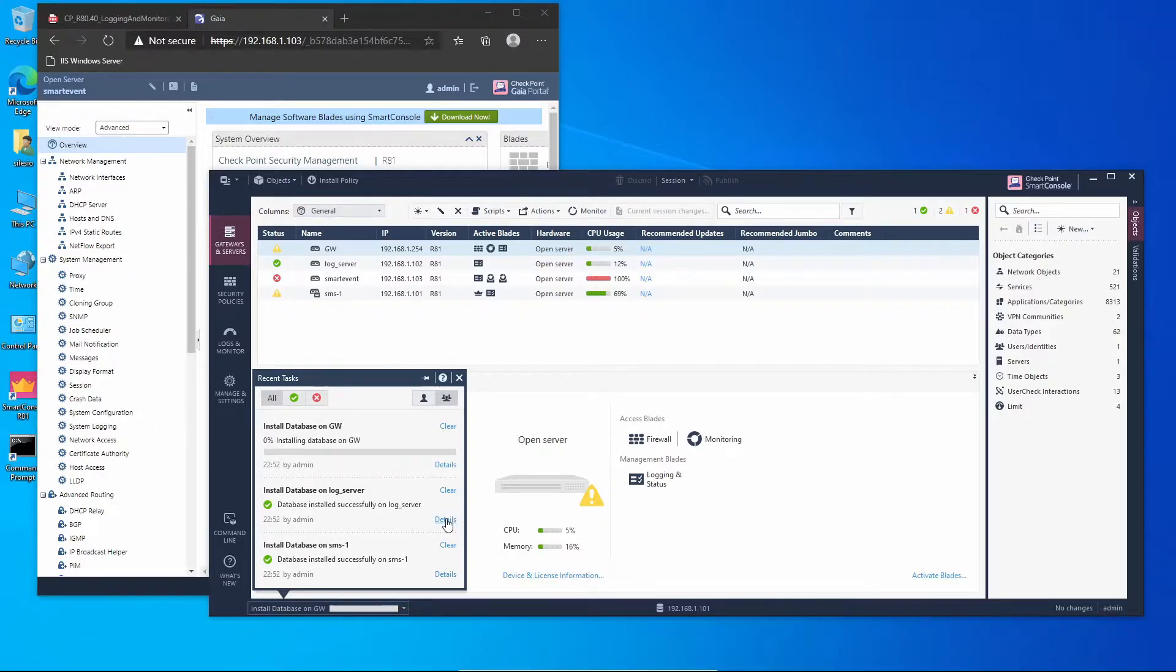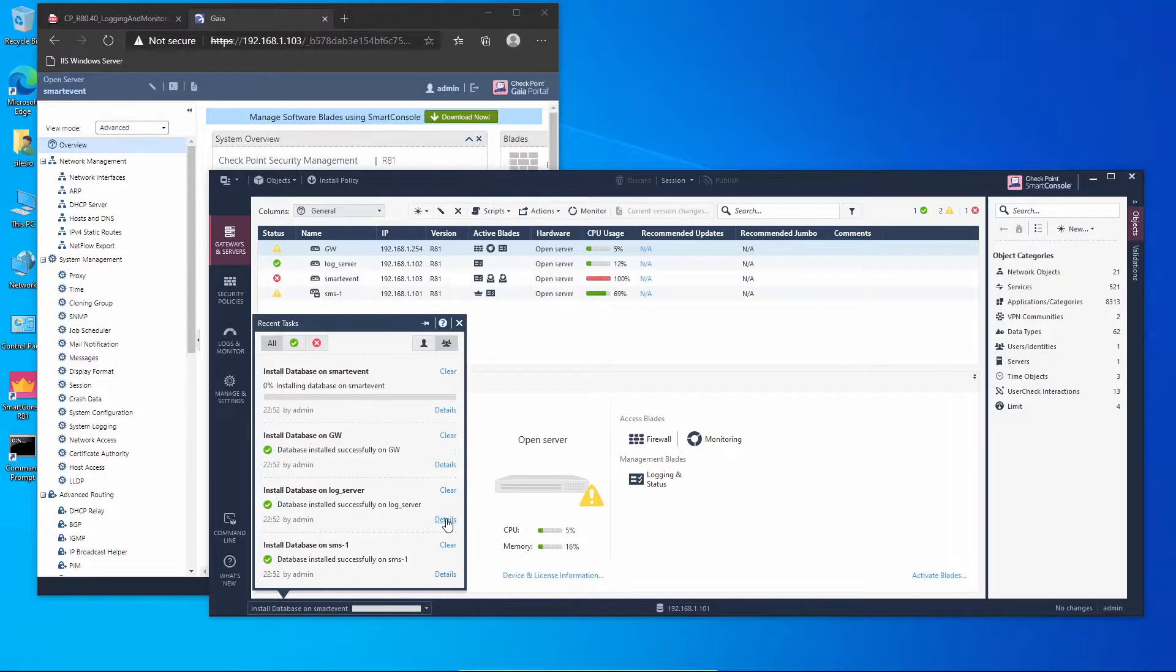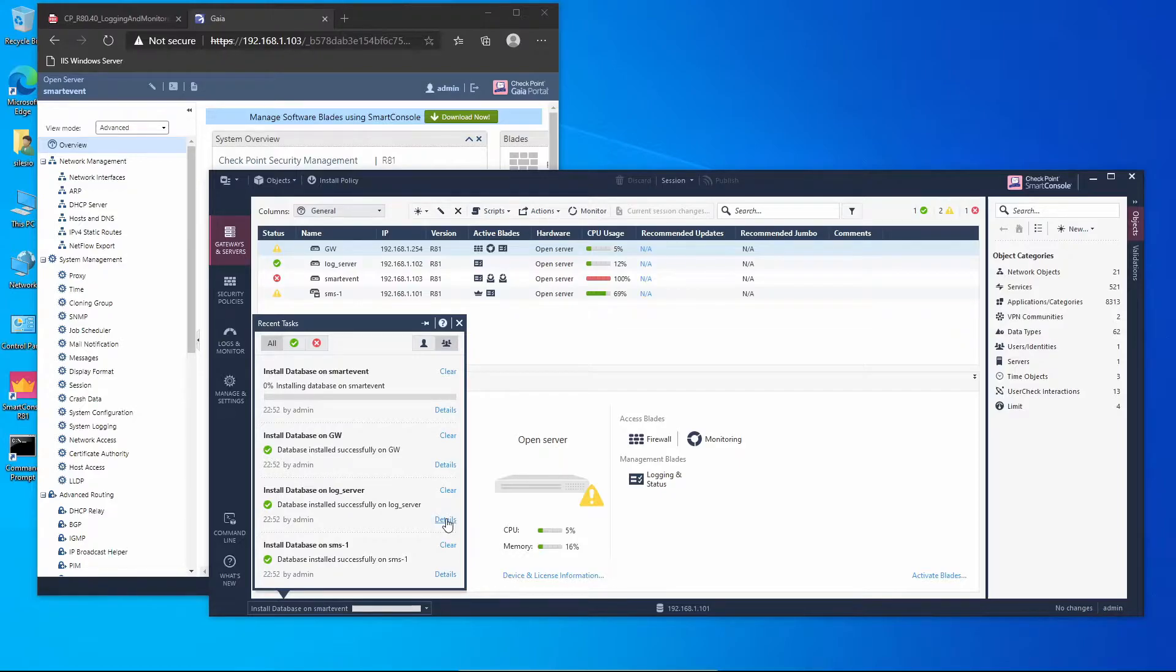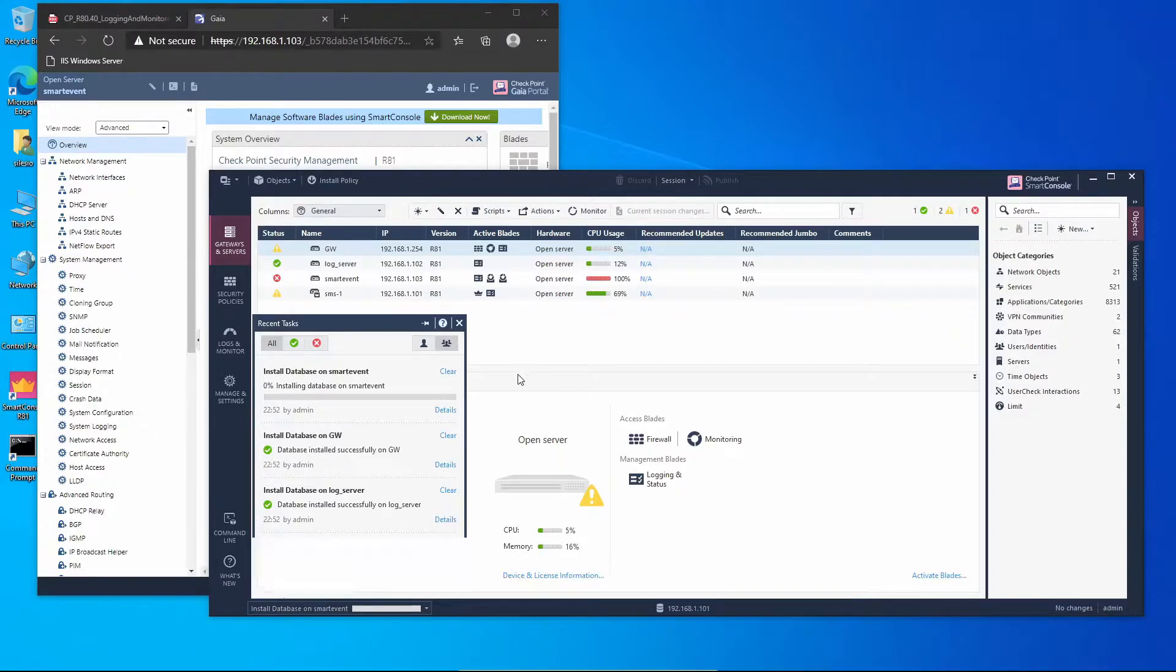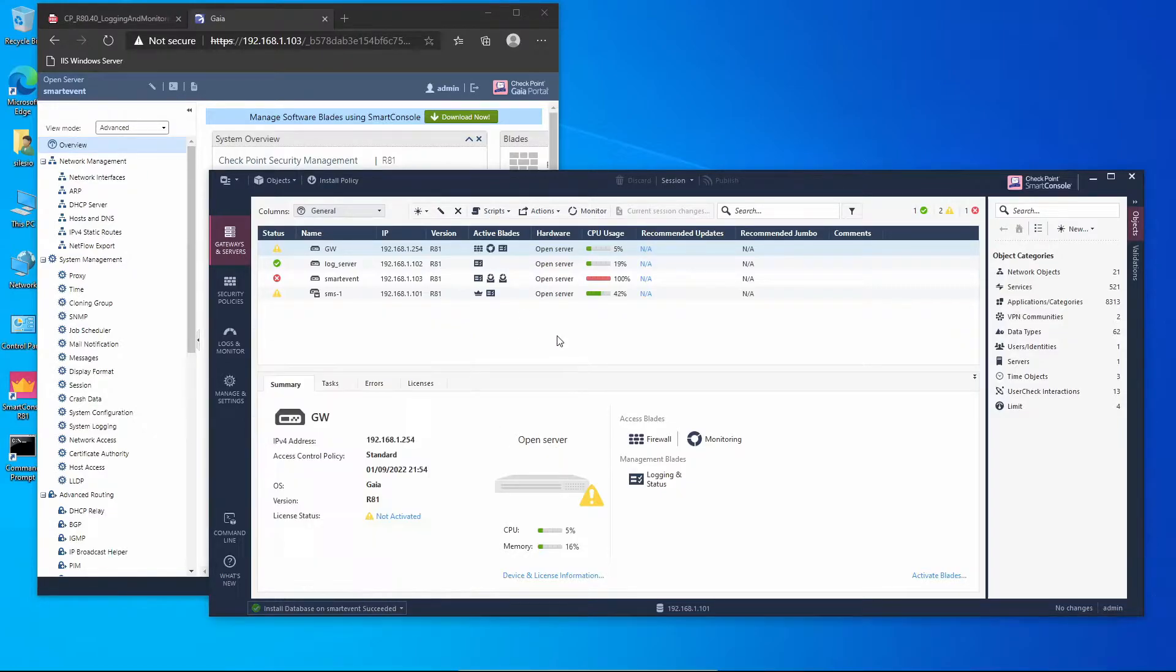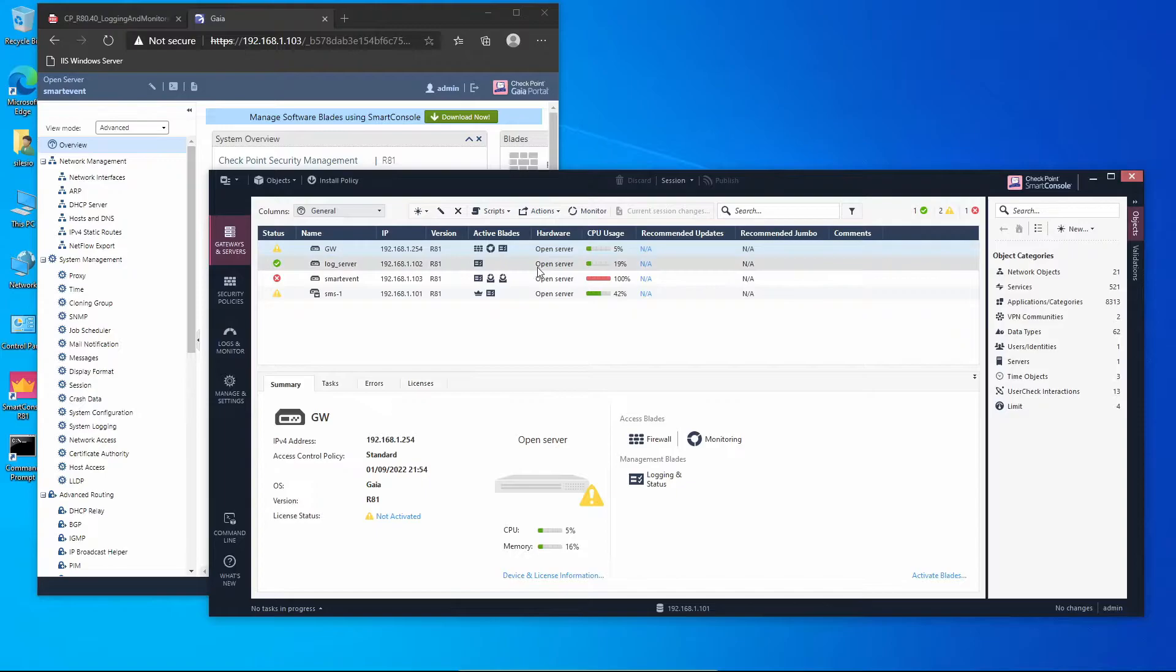We have all the pieces together. We have a log server, the gateway, the management server, Smart Event, and correlation unit. So now we need to access Smart Event using the Smart Event client. Now it's completed. To use the Smart Event client we go to Logs and Monitor and we'll click on plus to show new tab.